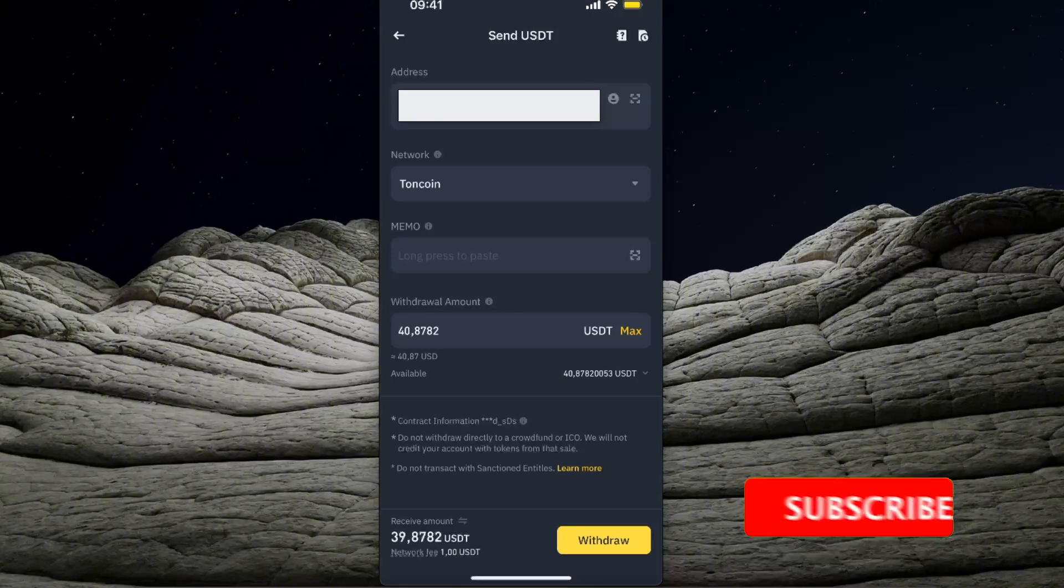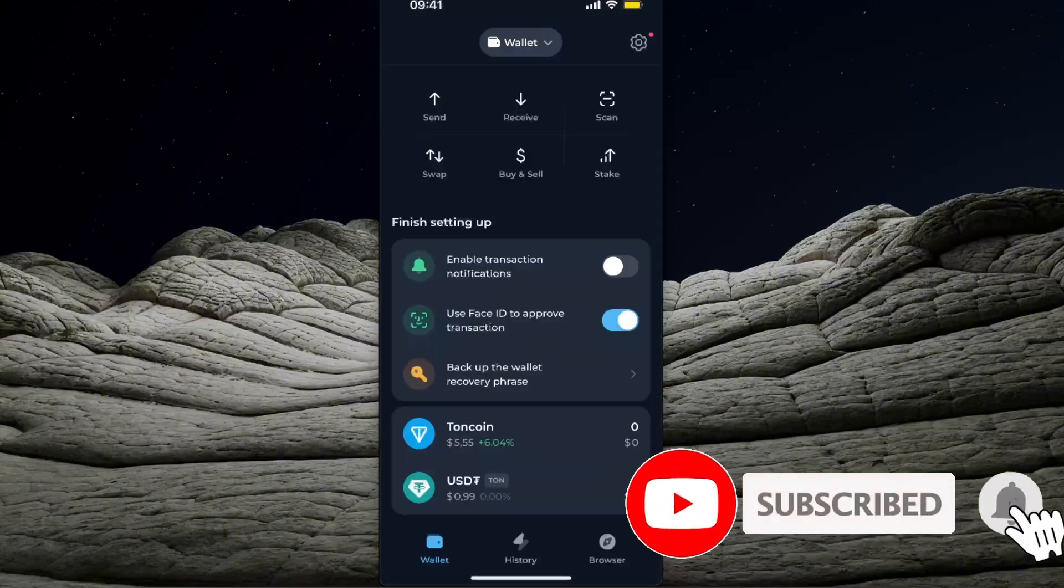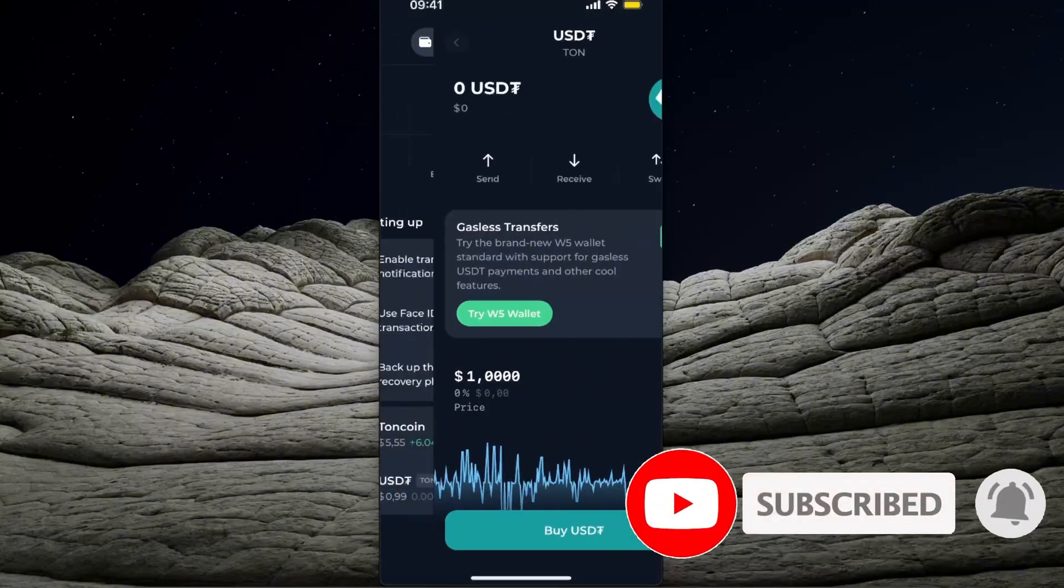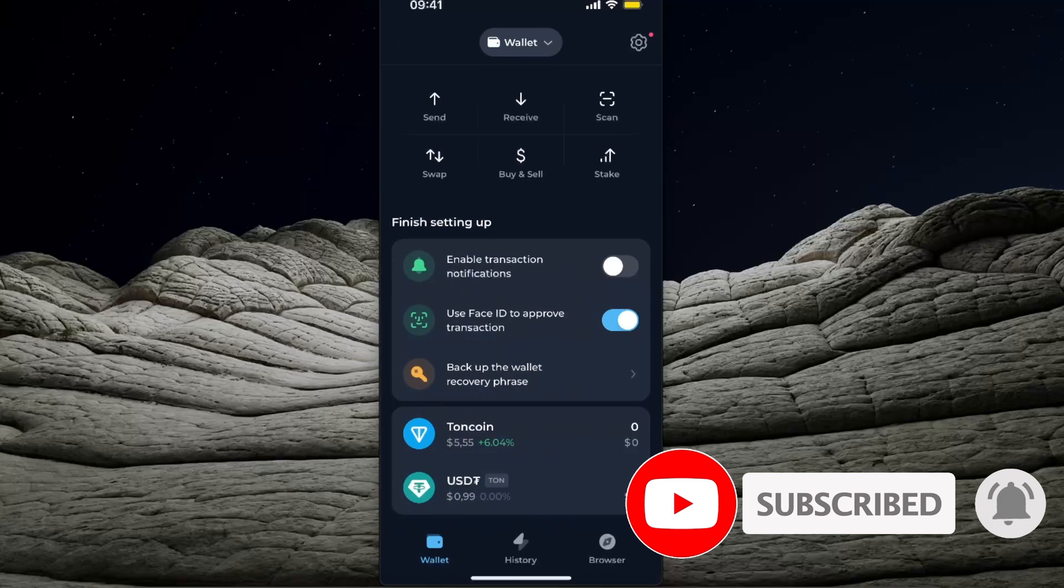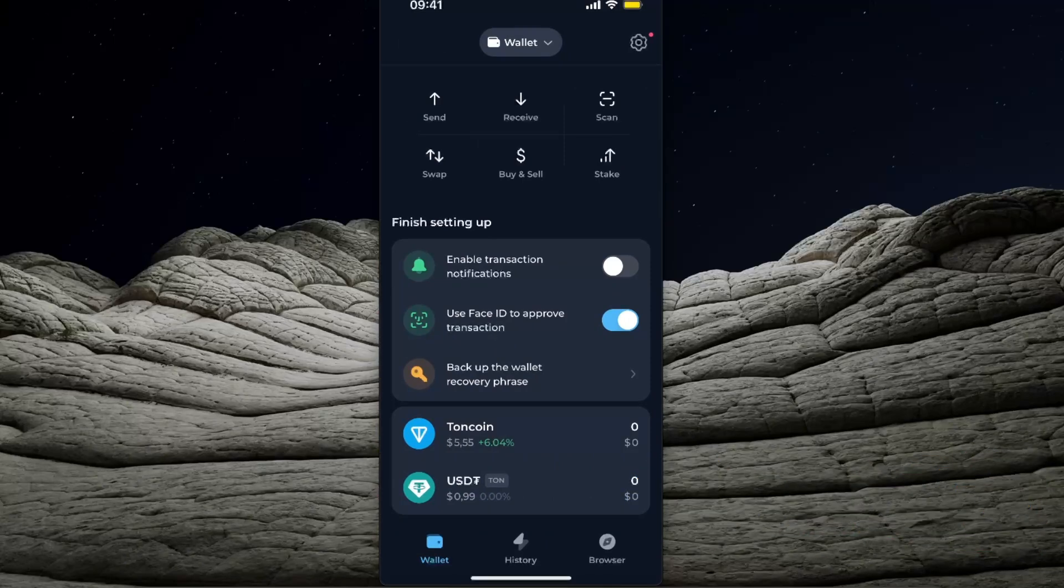You'll be able to see it in your wallet after the transaction. If this video was helpful, make sure to subscribe. I'll see you next time, bye!